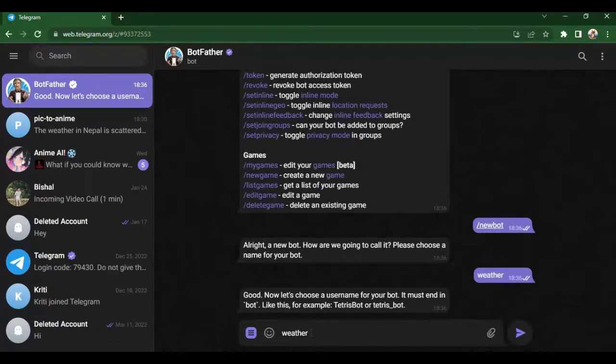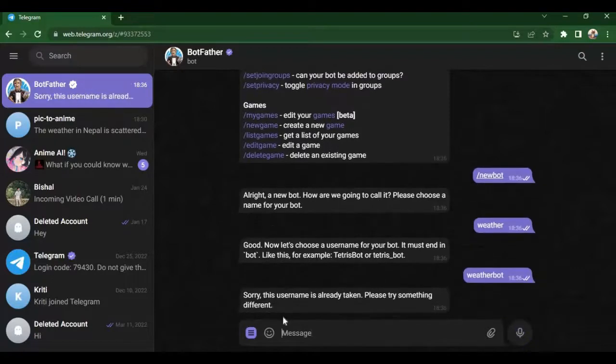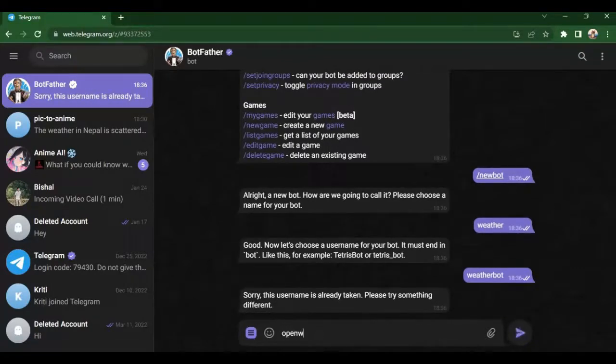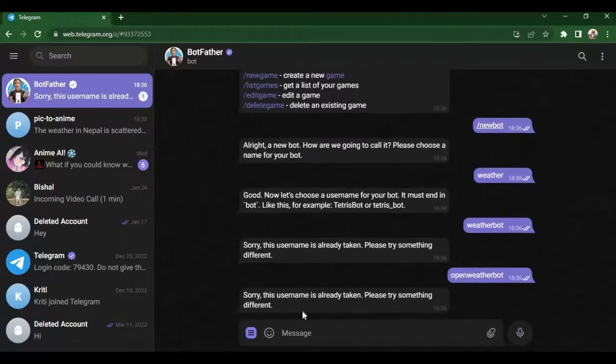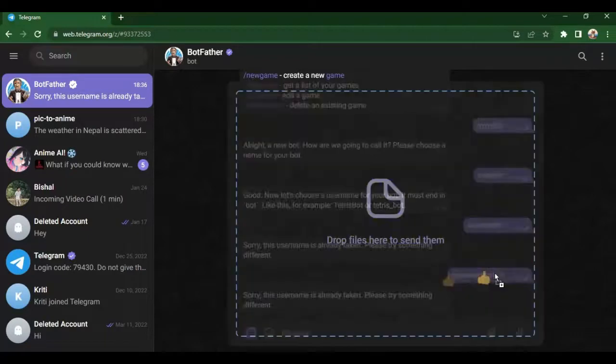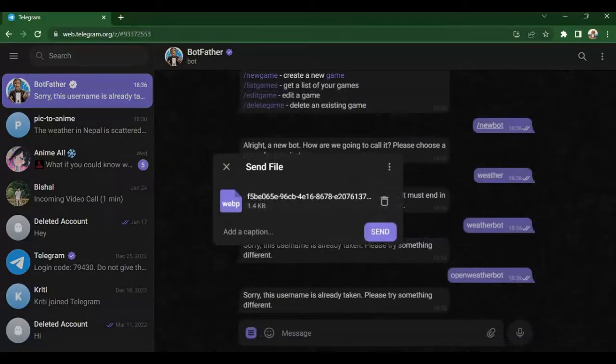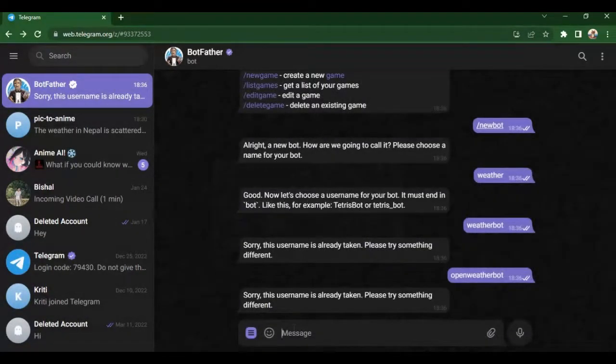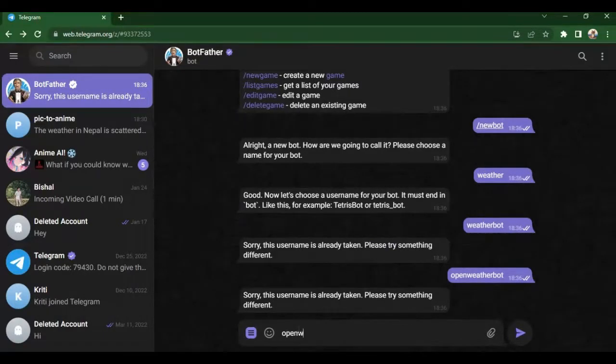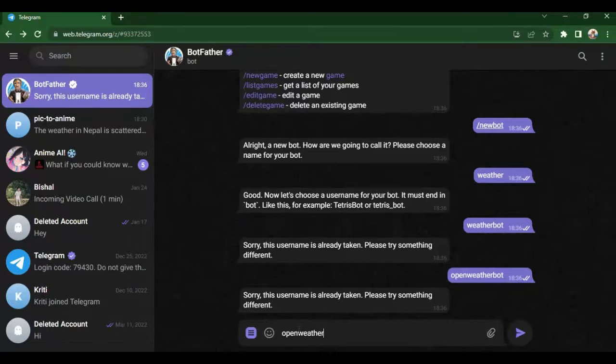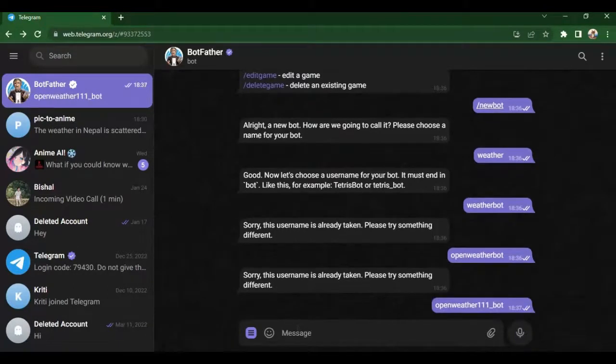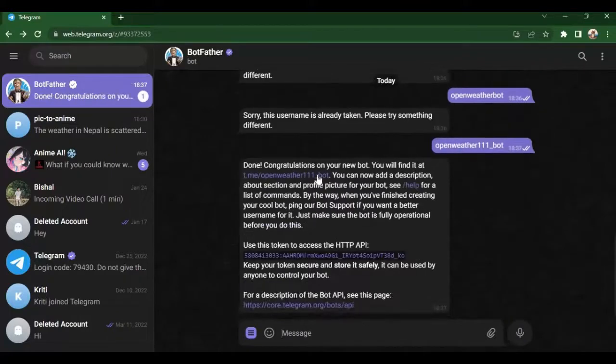The username should be unique. As you can see the username is already taken, so try different usernames. Remember the username should end with bot. Finally, it wasn't taken.